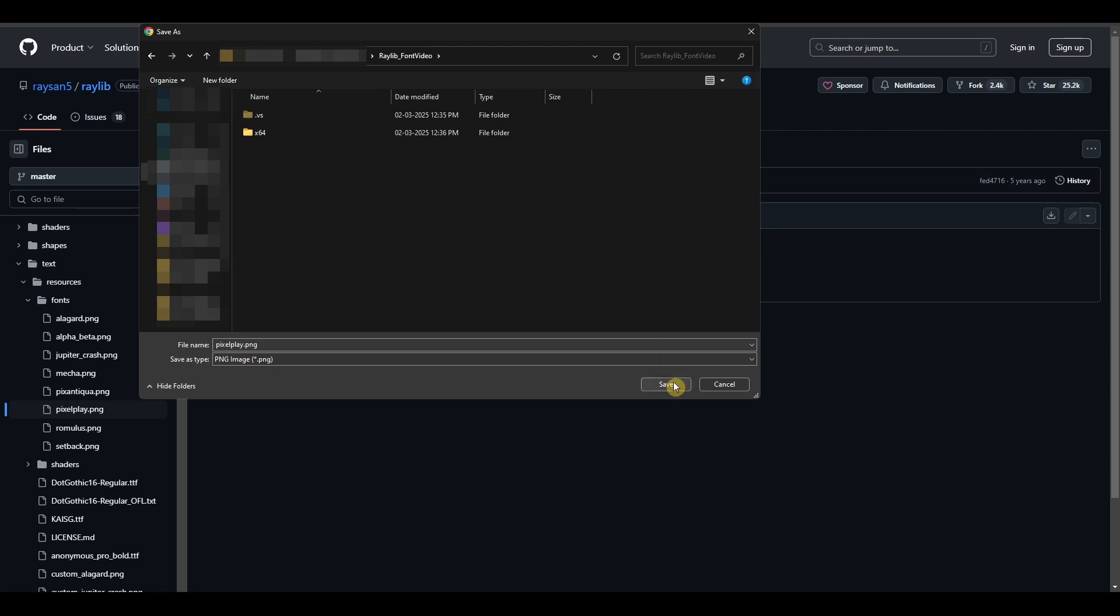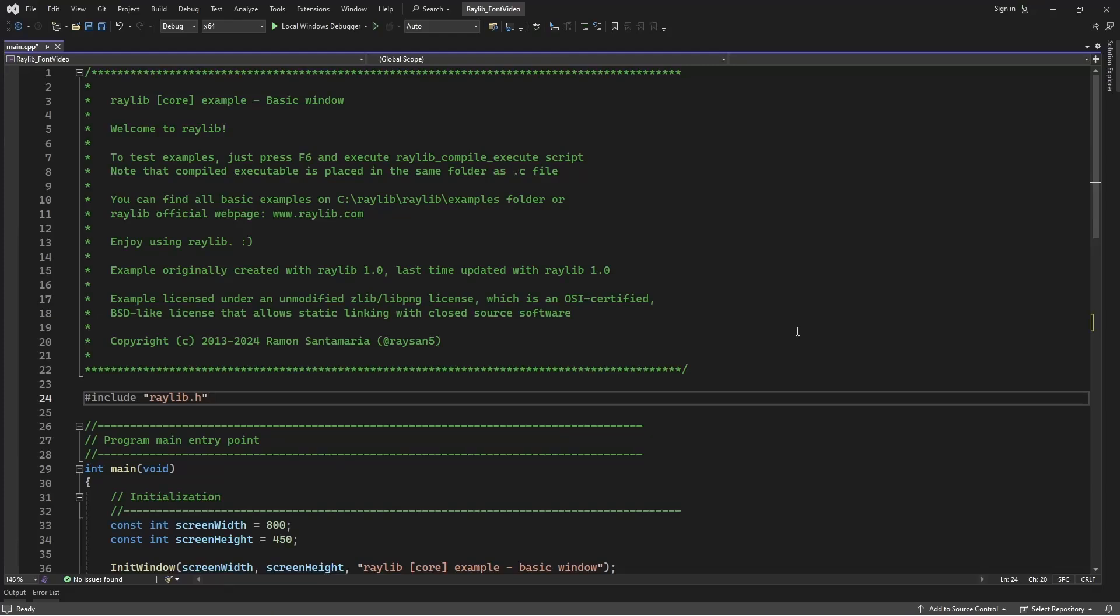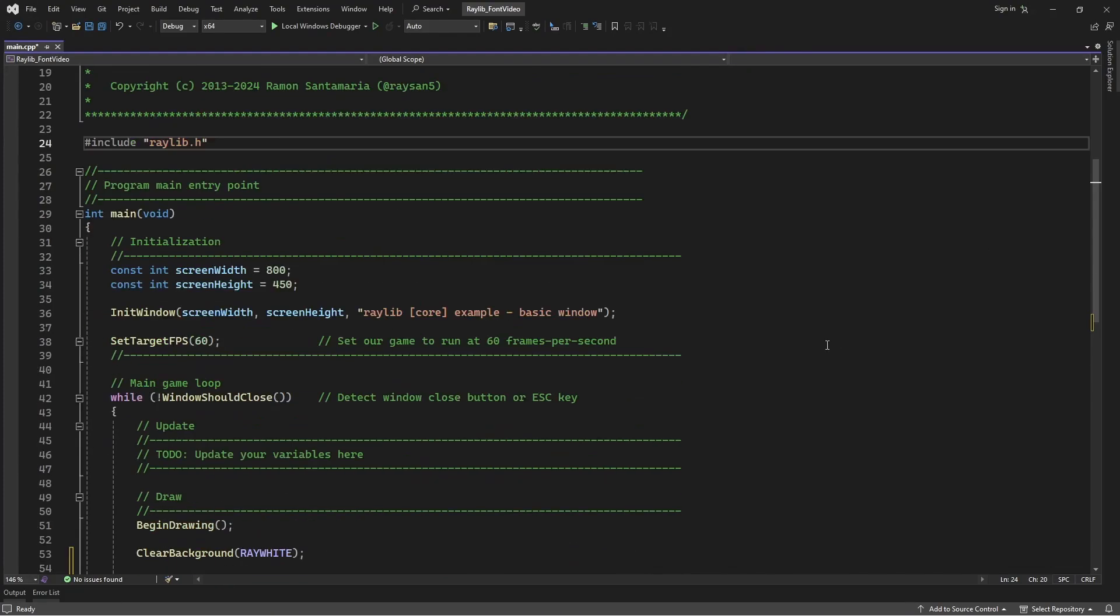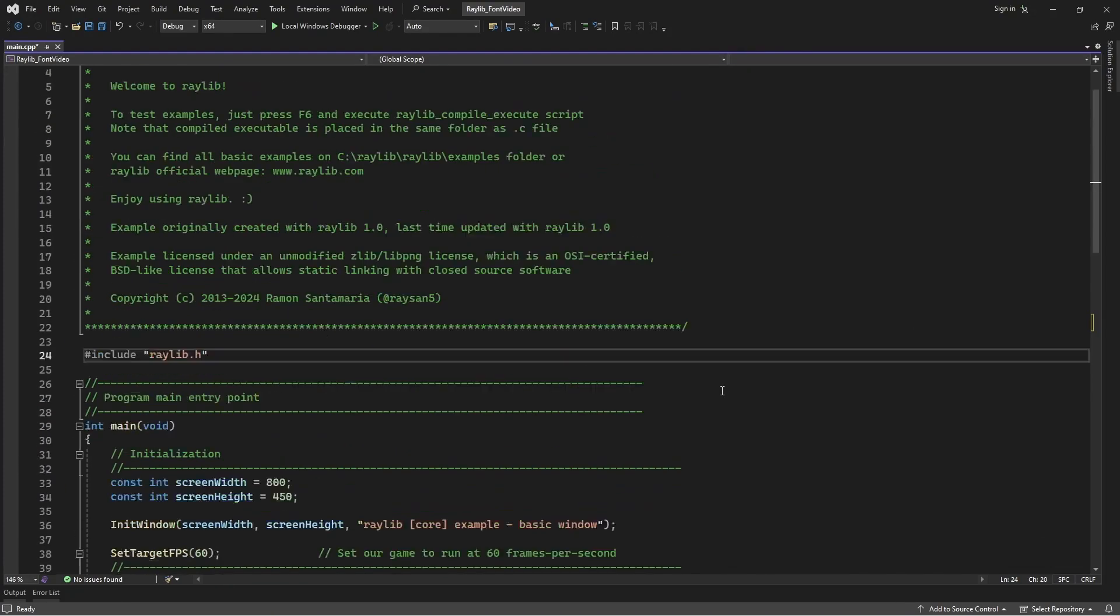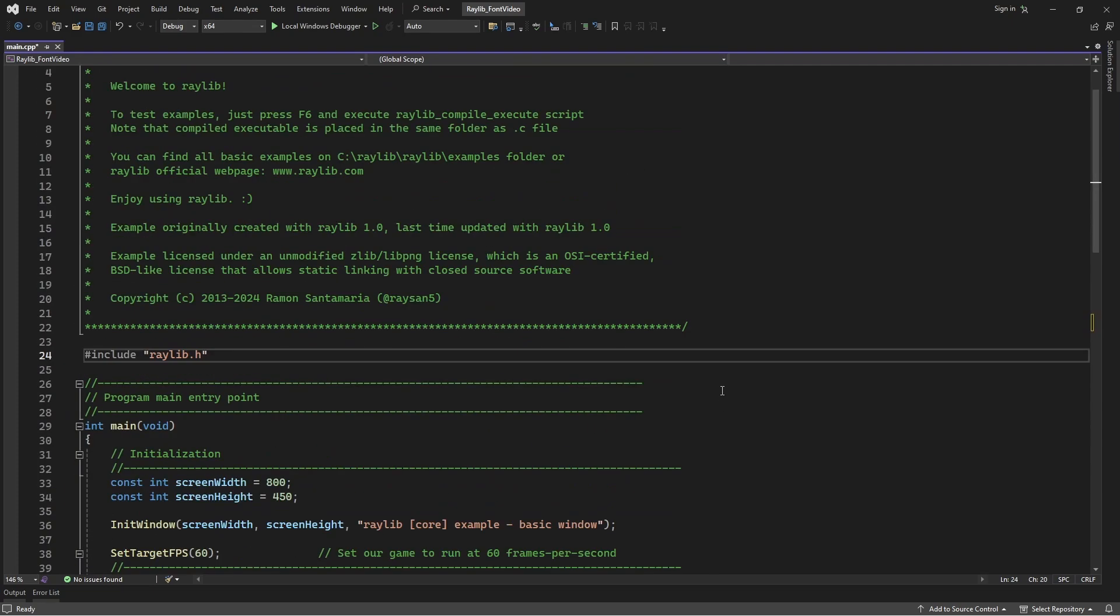I'm going to save it over here. Once you're done with that, I'm back in Visual Studio and I have an example project over here.